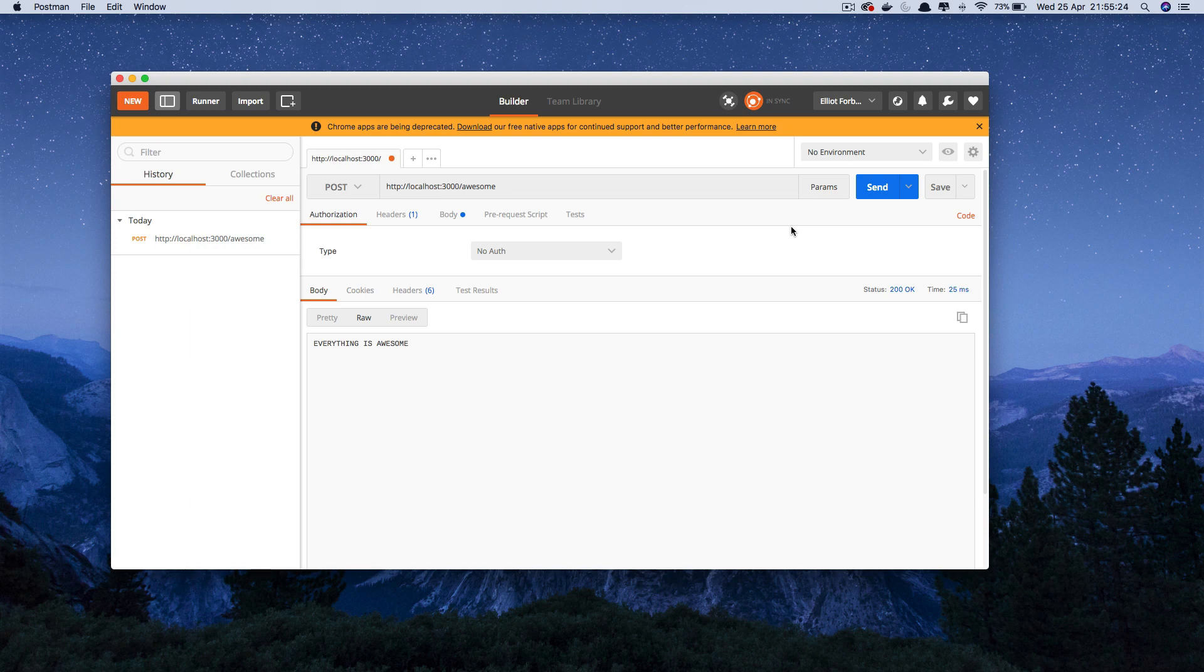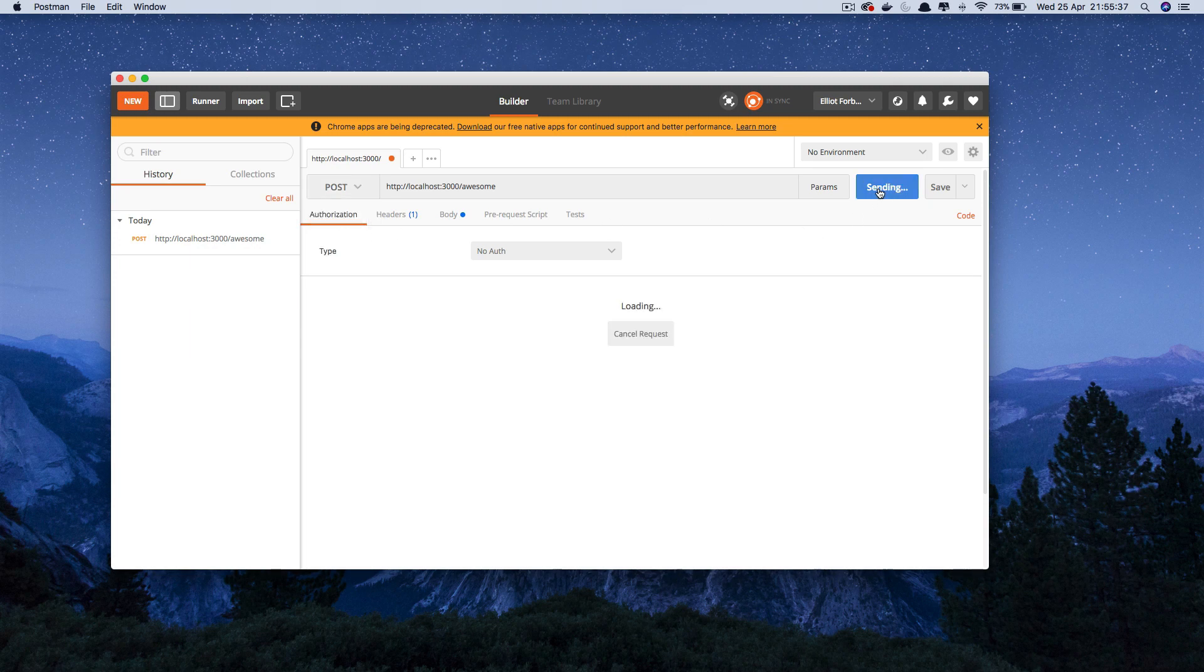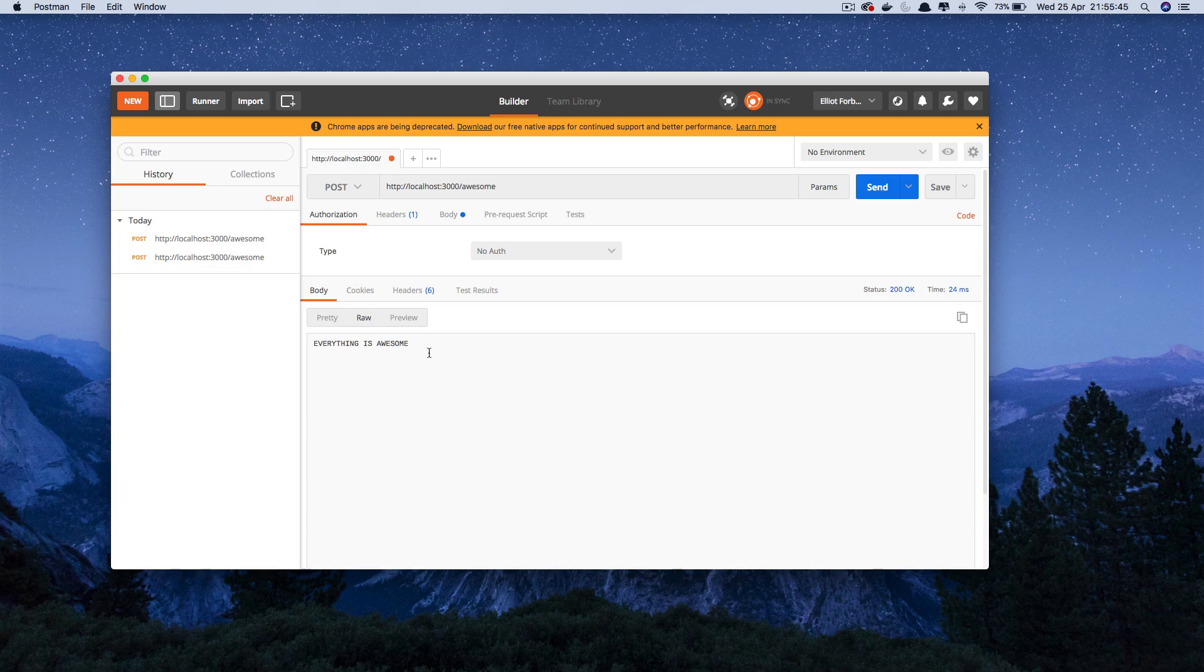Now in order to test our other endpoint we're going to have to open up a REST client such as Postman. Now enter your url up here and this is our slash awesome endpoint. Specify we want to hit this with a post request and then hit send. And you should see that the body returned contains our everything is awesome string. So we know that's working perfectly.